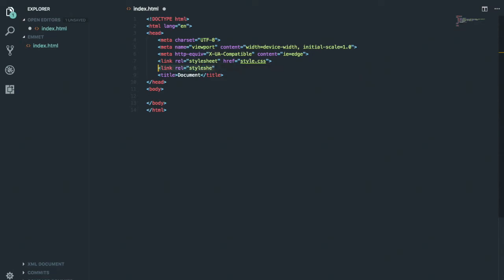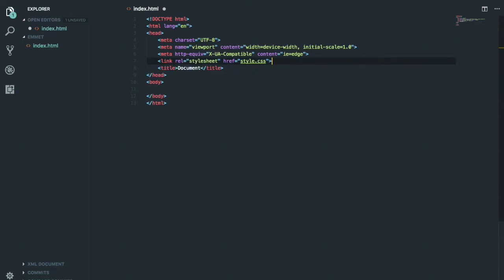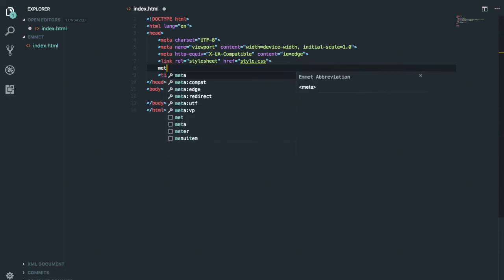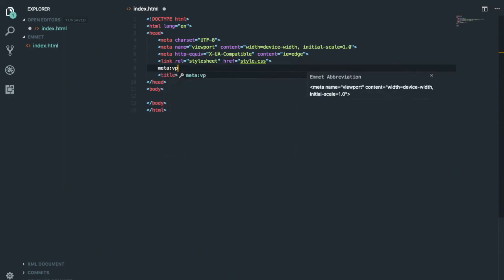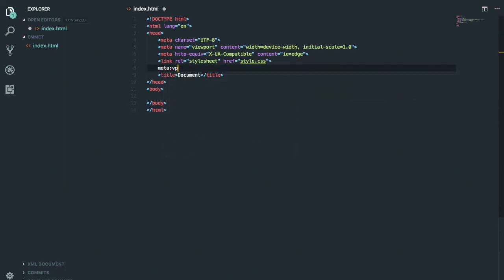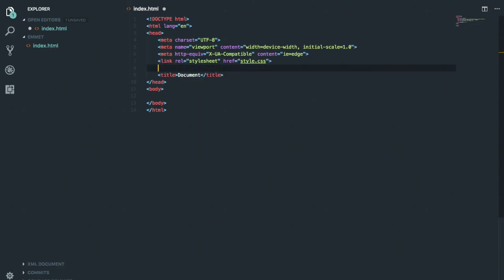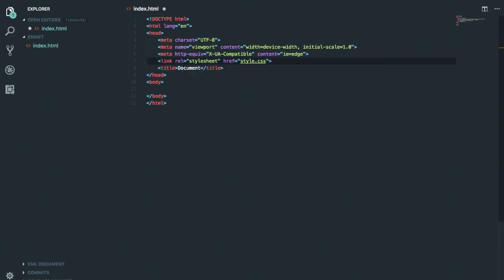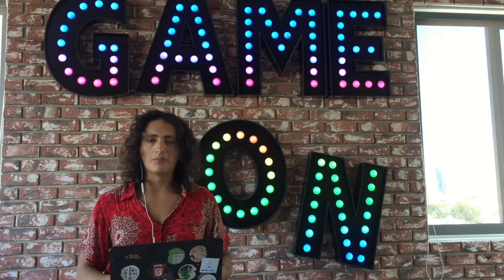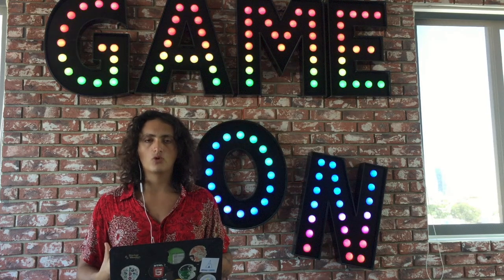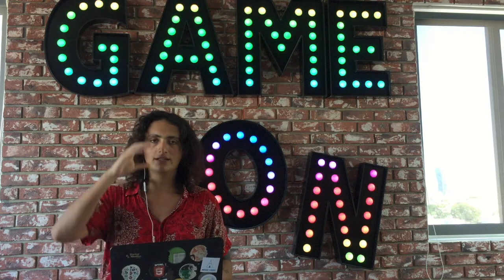If you have meta tags, you can do 'meta', 'meta:viewport', or 'meta:utf' — super simple. This is how Emmet works: you tell it the tag name, the class, the ID, or the children.